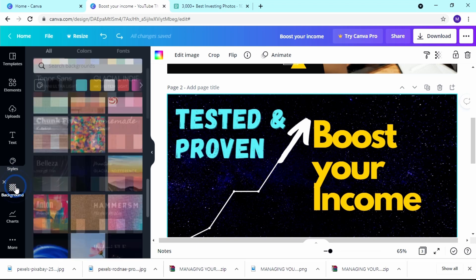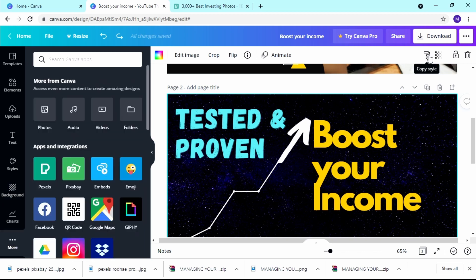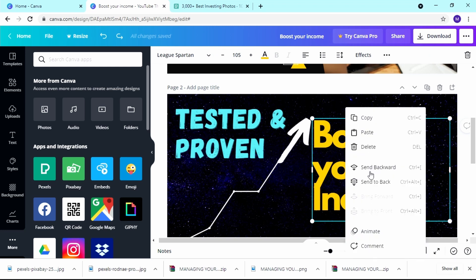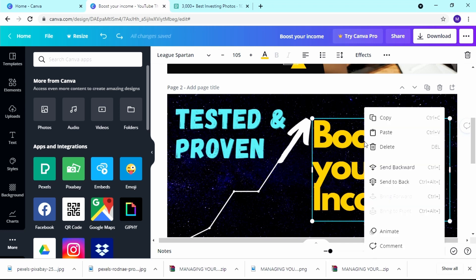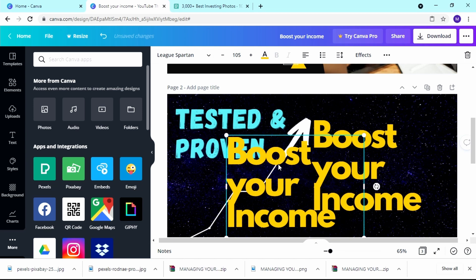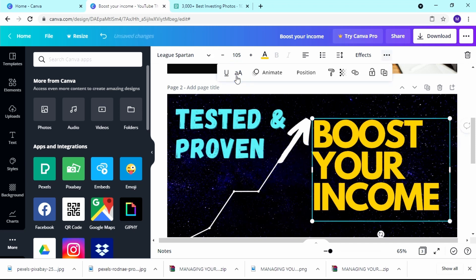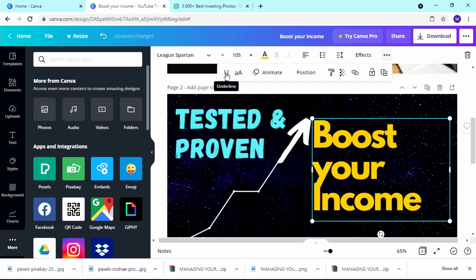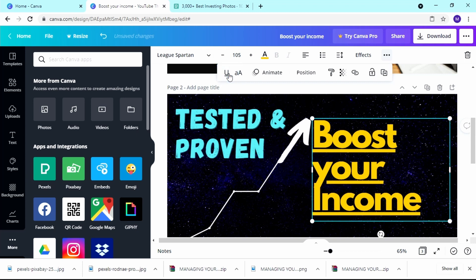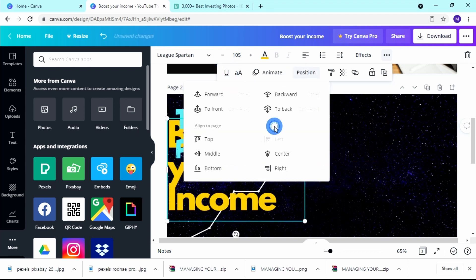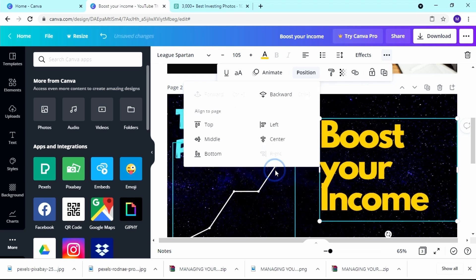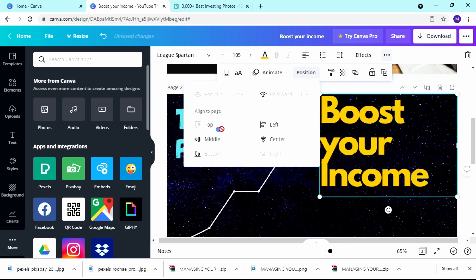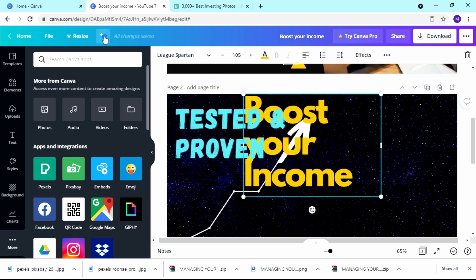So we've gone through templates, elements, uploads, text, styles, background, and charts. You can also copy and paste elements — super handy when you want the same design with different words. You can switch text to uppercase or lowercase, underline it, and check the position settings to align left, center, right, middle, top, or bottom until you find what you want.